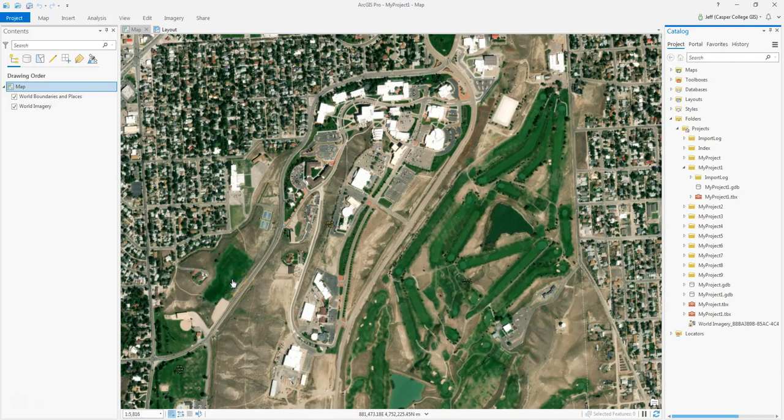In this video I'm going to show you how to create a feature class and edit it, or digitize some features on the world imagery. For example, in the lab you're going to be digitizing the buildings on the Casper College campus. I'm just going to go through an example on that.